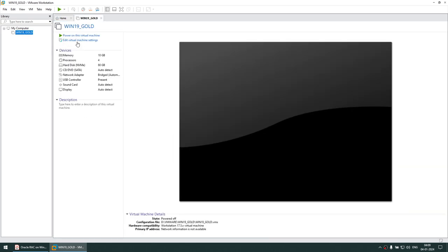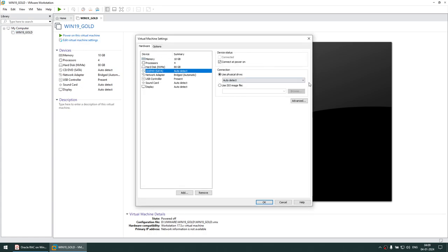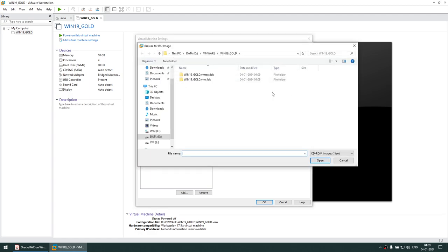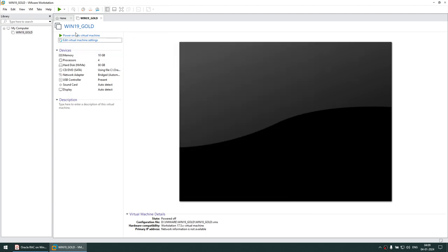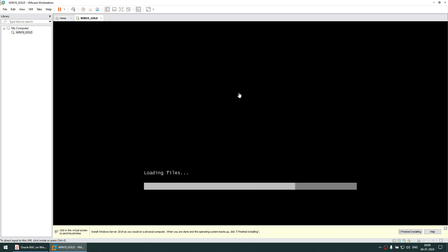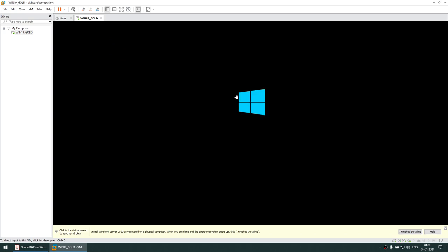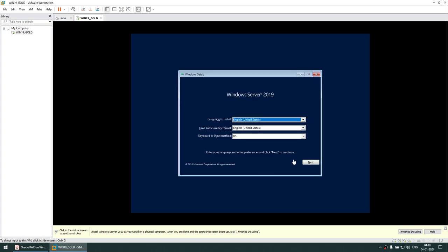Now click on 'Edit Virtual Machine Settings', go to the CD/DVD drive, use an ISO image, and locate where you have kept the Windows 2019 Evaluation Edition. Click OK and power on the machine. This will install Windows 2019 — this is your gold image. This image will be cloned into three different machines: the domain controller, RAC node 1, and RAC node 2.